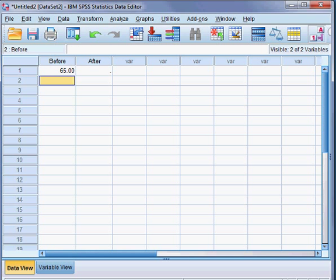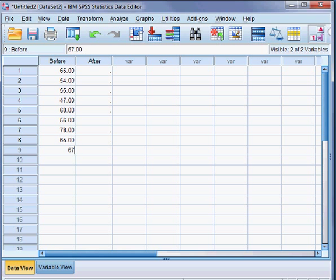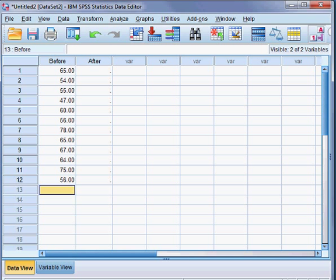So I'm putting: 65, 54, 55, 47, 57, 60, 56, 78, 65, 67, 64, 75, 56. So these are the scores the 12 students received before the special teaching program.